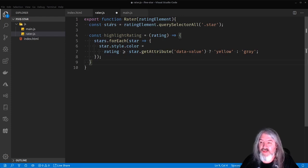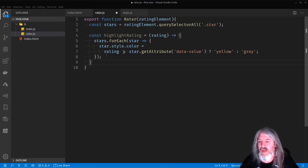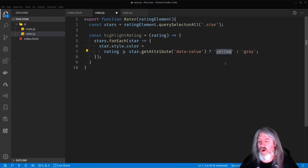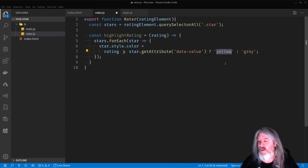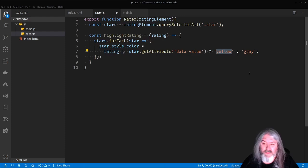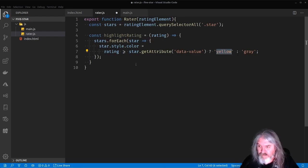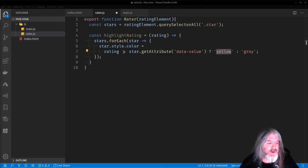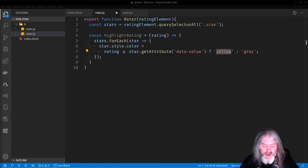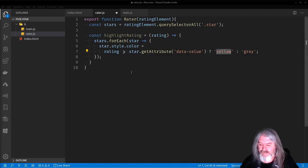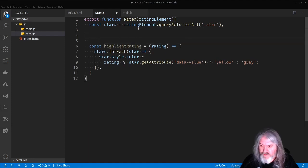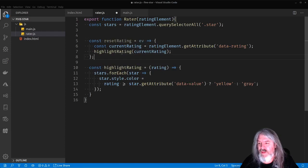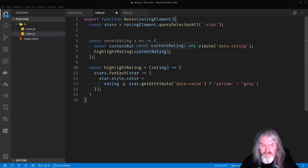This is something else that we're going to use a couple of different times. So we'll just call it highlight rating and all it's going to do is in those stars there, it's going to go through each one of them and whatever number you pass in, it's going to set the style color to yellow for all these stars up to that number. And then everyone after that will be gray. So the last thing that we're going to want to do in order to get this set up is we're going to get that current rating and we're going to go ahead and set the rating to that. So let's right above this we'll do a function called reset rating that calls that highlight rating.